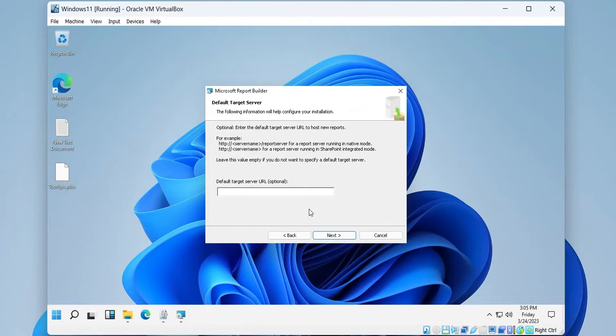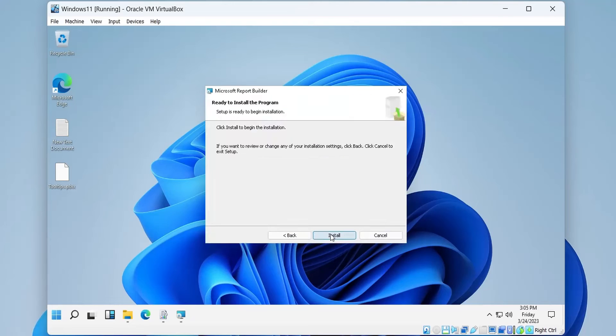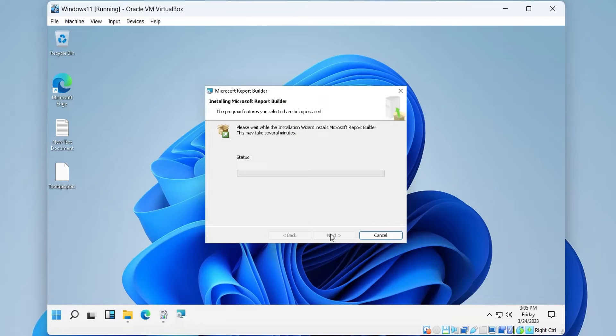We will leave the server URL field empty and press next. Press install to install the report builder.